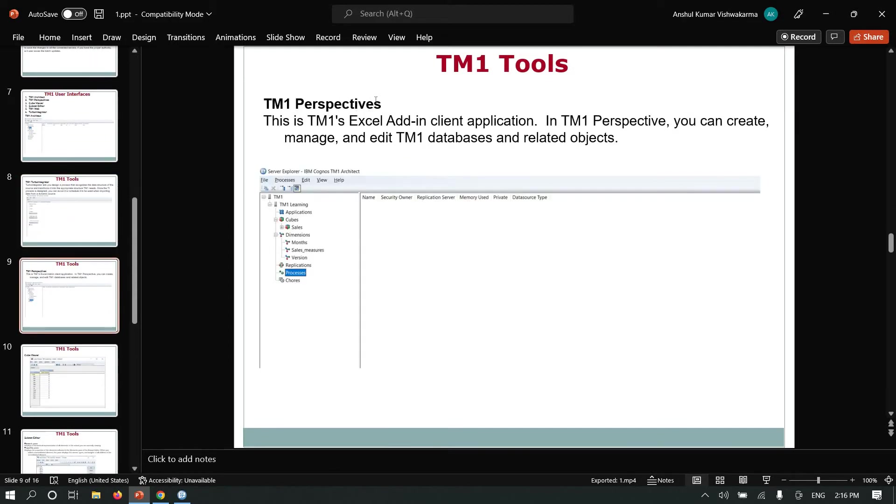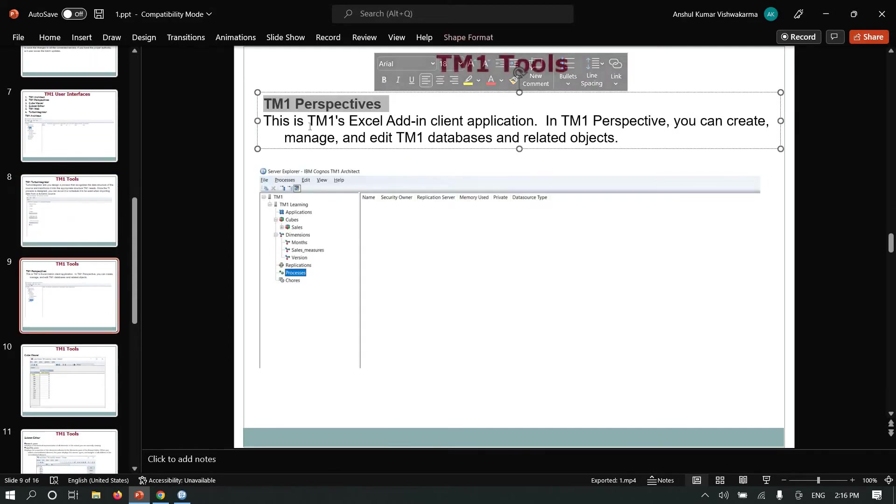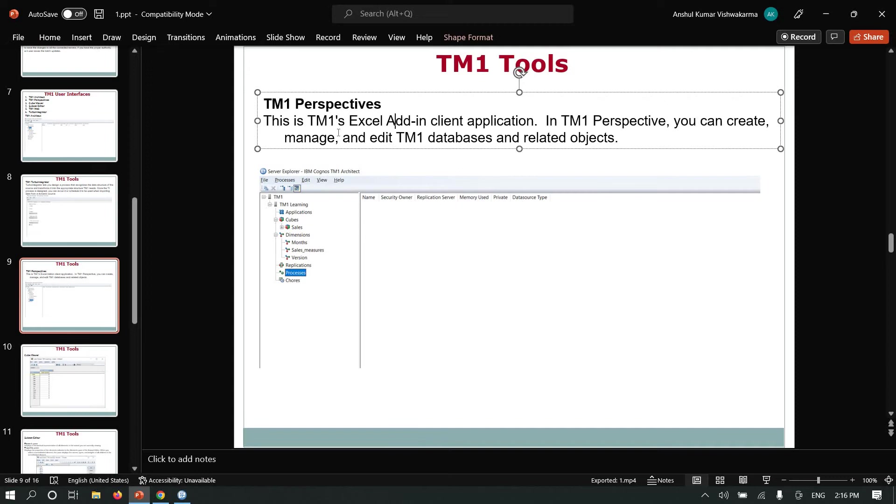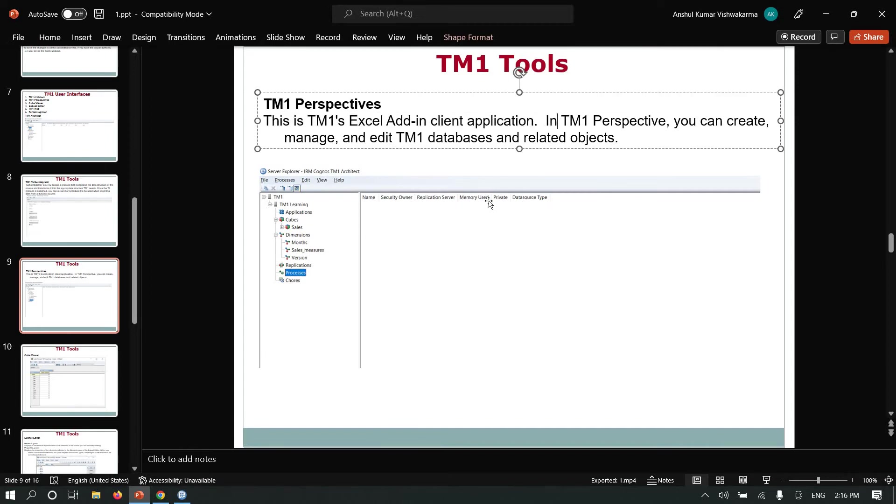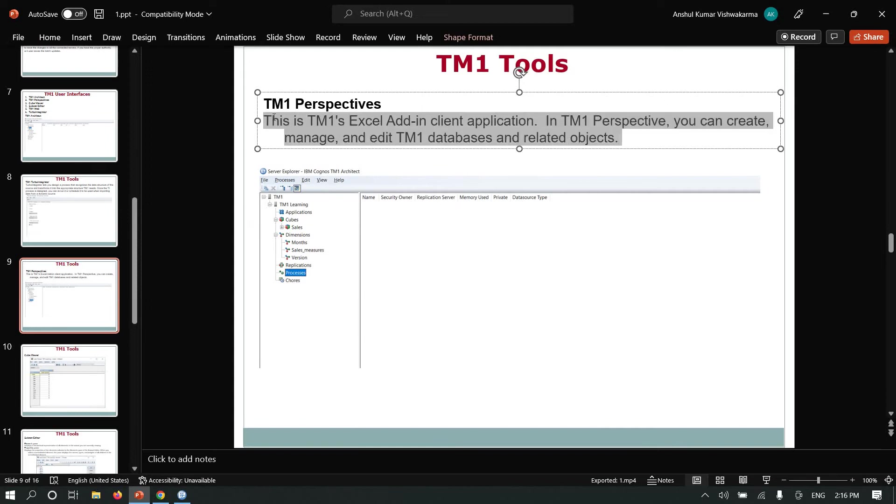TM1 Perspective is a client tool. It is an Excel add-in. With TM1 Perspective, you can create and manage TM1 databases and related objects.